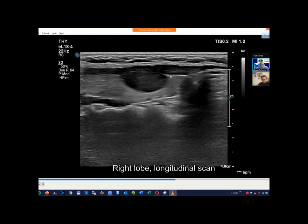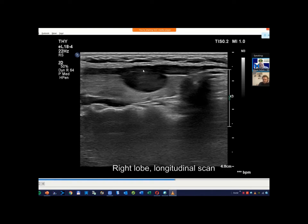Here it is more obvious. Capsule of the thyroid — here maybe this can correspond to the capsule. But in the ventral part of the lobe, ventral part of the nodule, where it is adjacent to the thyroid, no signs of capsule are present. In great part of the nodule, it is in close proximity of the ventral wall of the thyroid. And some bulging.